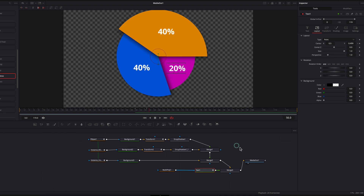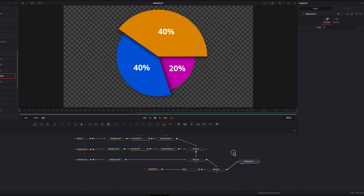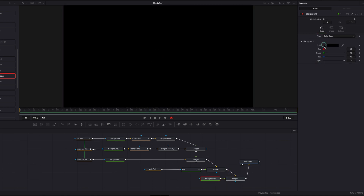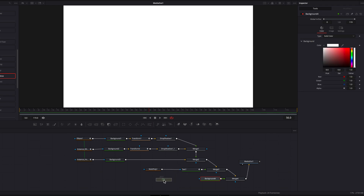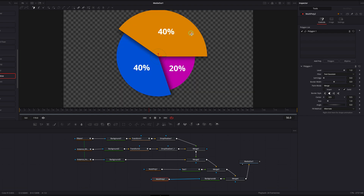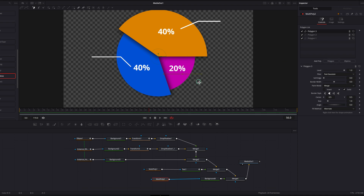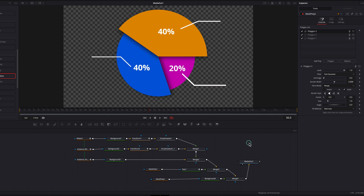The icing on the cake — no pun intended — is that we can also create callouts. Bring a background node, connect it to the merge node as a foreground, change the color, bring in a Multi-Poly node and connect it to the background node, then draw out a callout line on screen. Bring up the border width to see the line — this is perfect if you want to label a particular part of the pie. You can add more polys for the other slices as needed. That's pretty much it for this tutorial — there's a lot you can do with just this animated pie chart. I hope you enjoyed it and I'll see you next time.